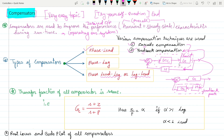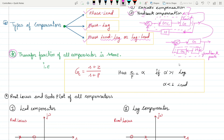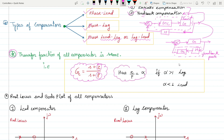Now let's move to the types of compensators. The first is phase lead compensation, the second is phase lag compensation, and the third is phase lead-lag or lag-lead compensation. The transfer function of the compensator is Gc = (s + z) / (s + p), where z is the zero location and p is the pole location. The important parameter here is alpha.